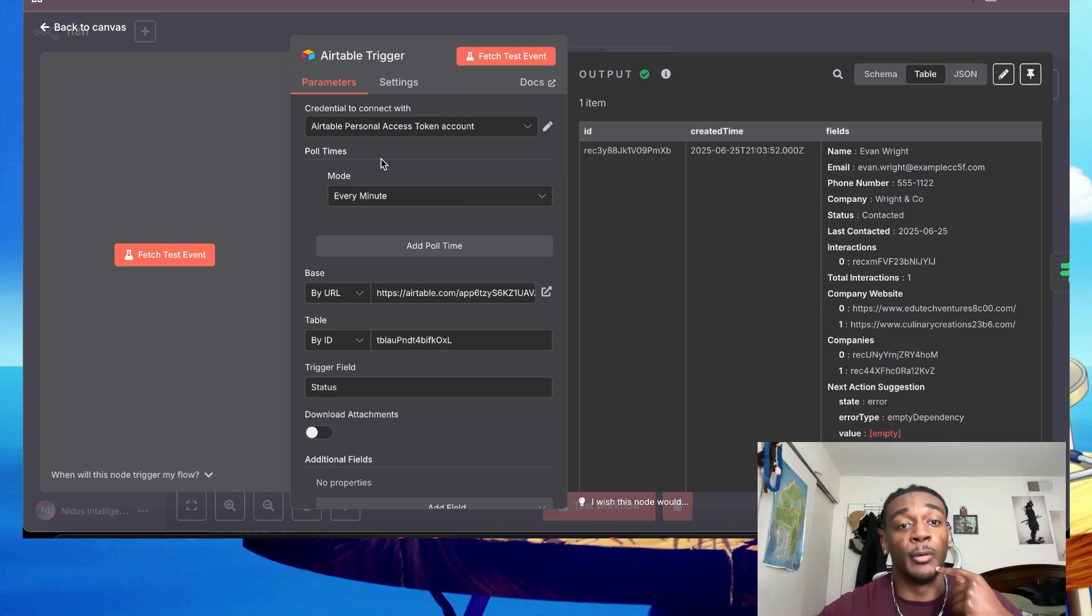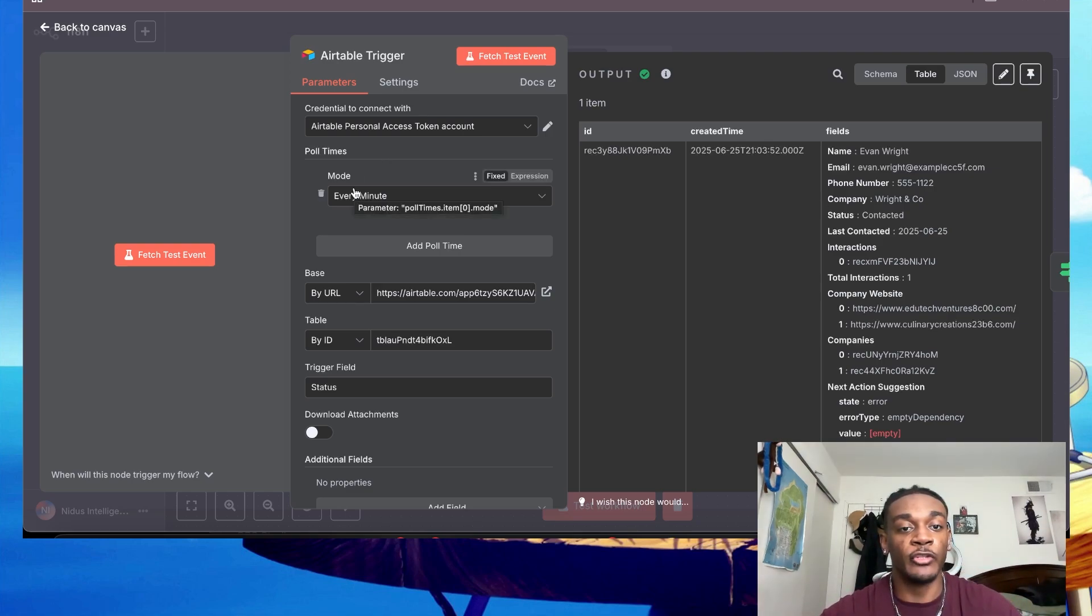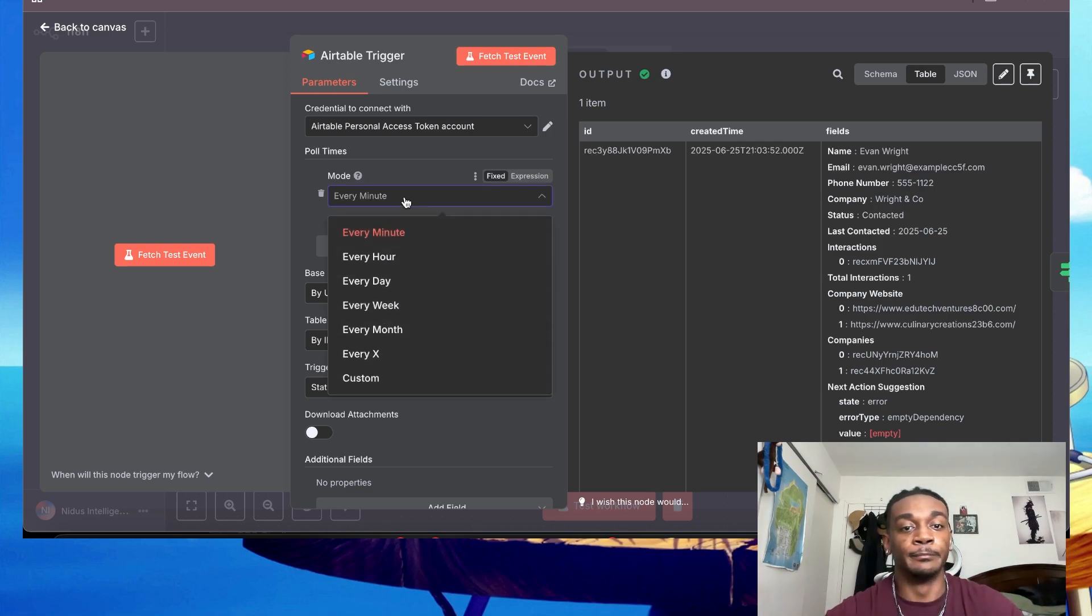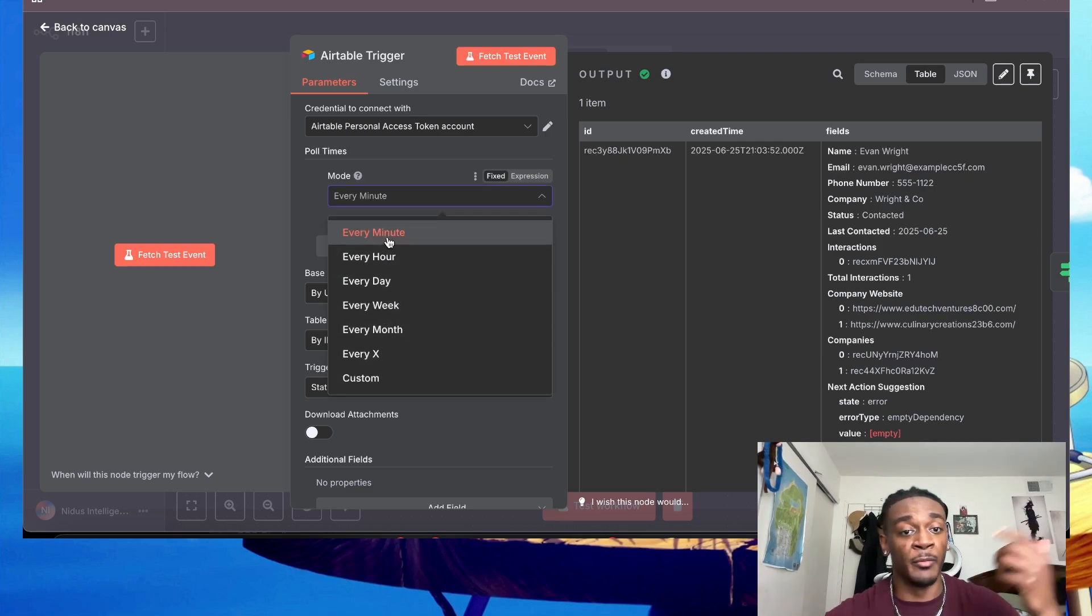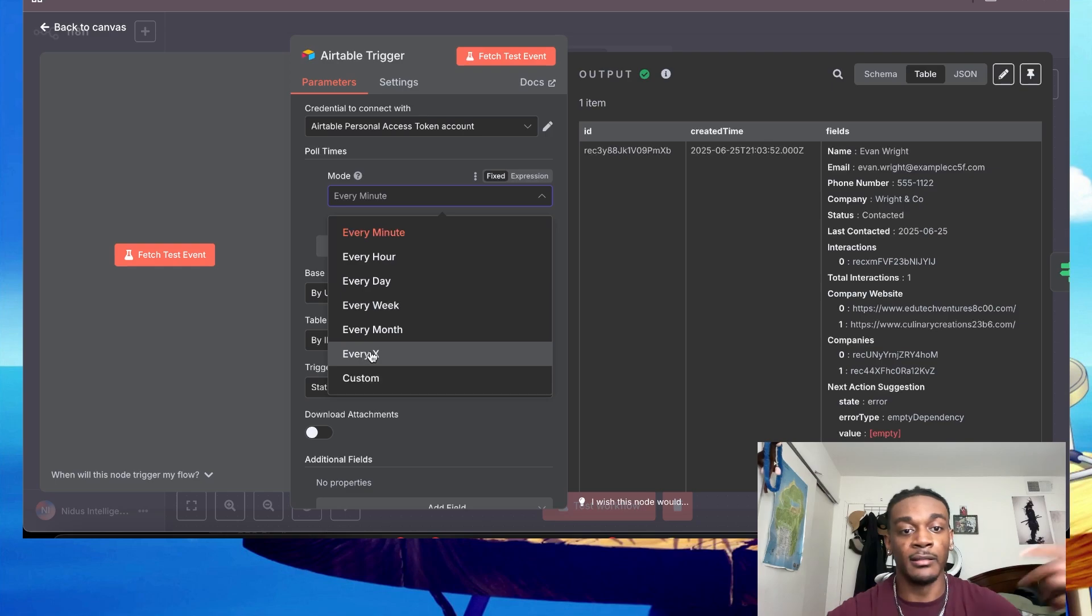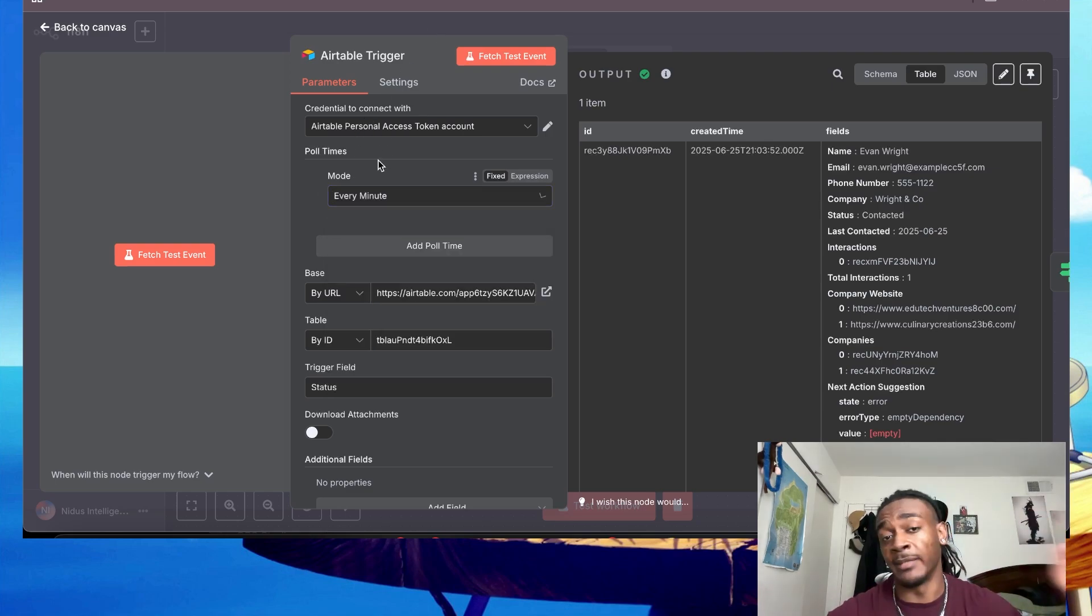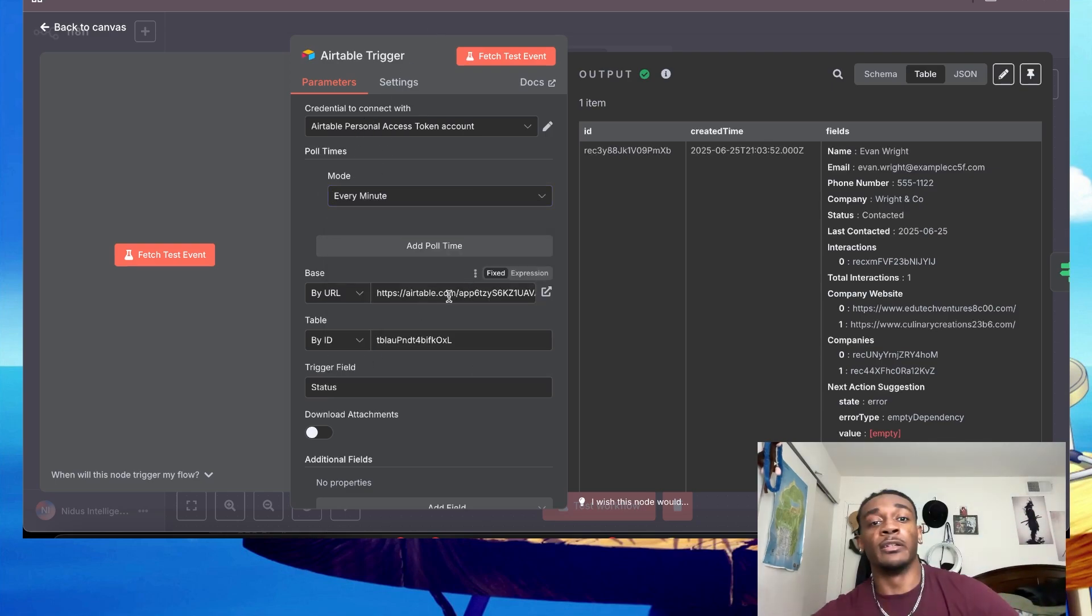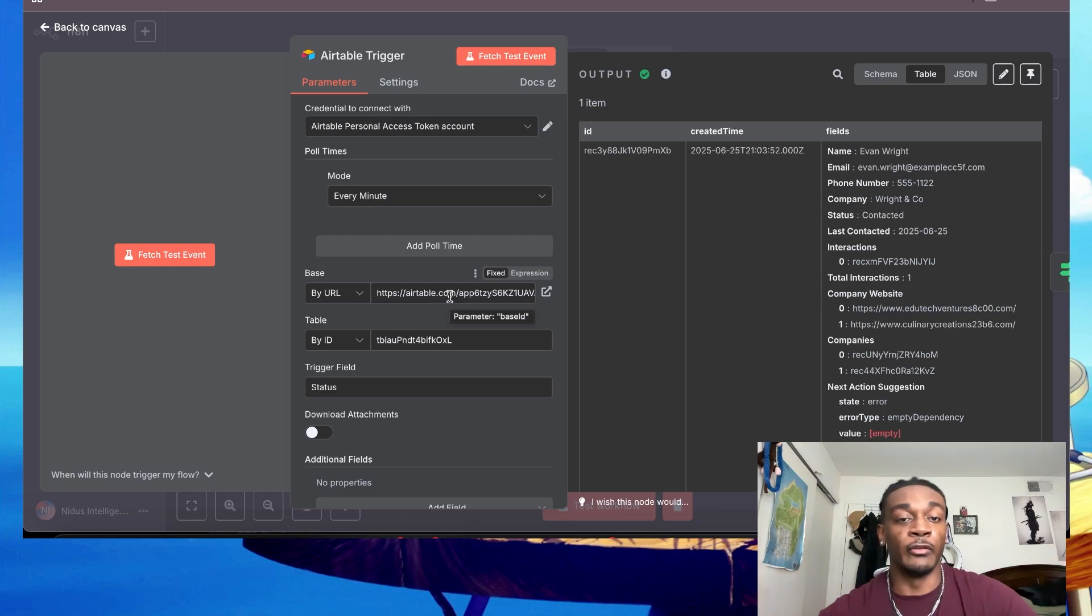Going back to n8n, once you do that - I already did it so I'm not going to do it now - poll time is pretty much how often the trigger is going to check for an update. Now I have it set to one minute just for demo purposes, but you can change it to every hour, every day, every X, whatever. It's really up to you how you want to run it.